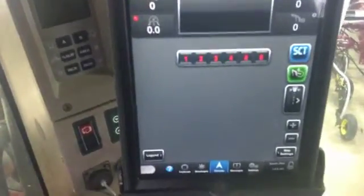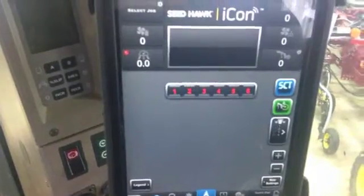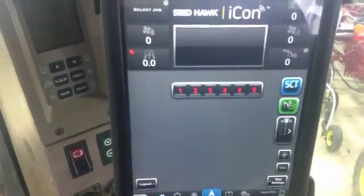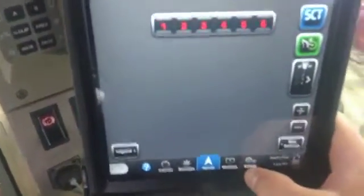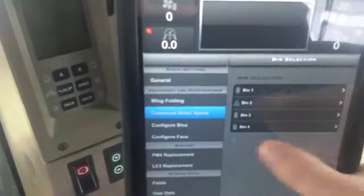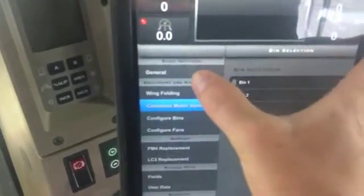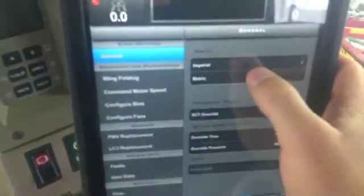Hi, Bregan Jamieson here with SeaDoc. Today in our icon display I'm just going to go through our general button that is found through our settings. If you go down to our settings tab, it brings up a list on the left side of everything that we can control through our icon in our general.